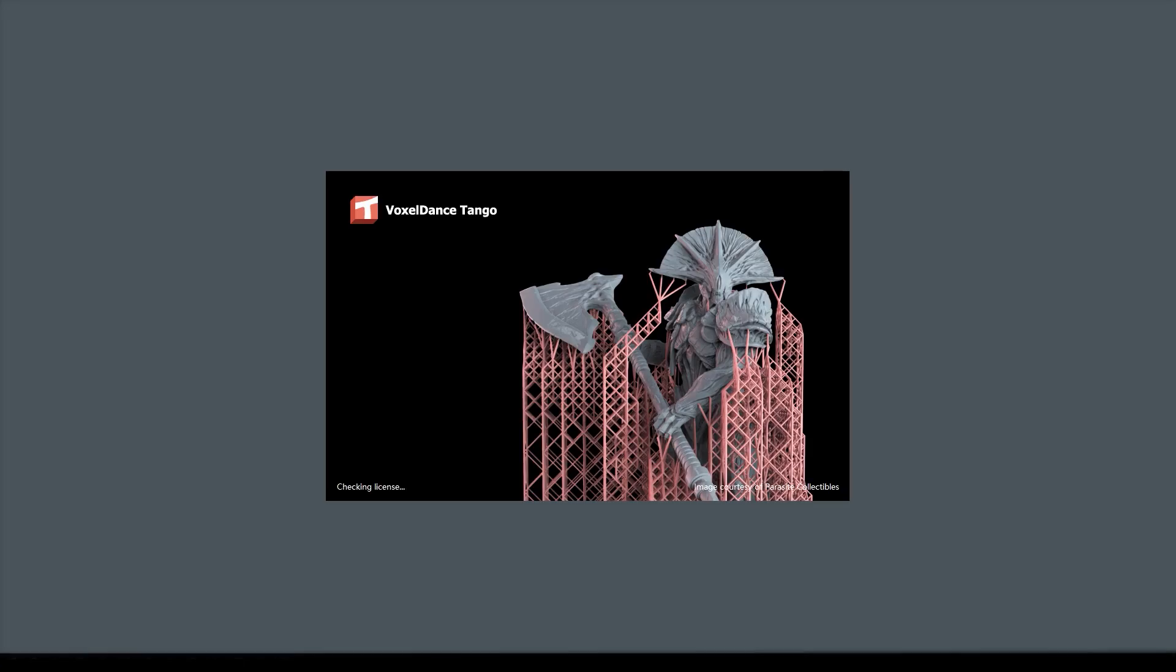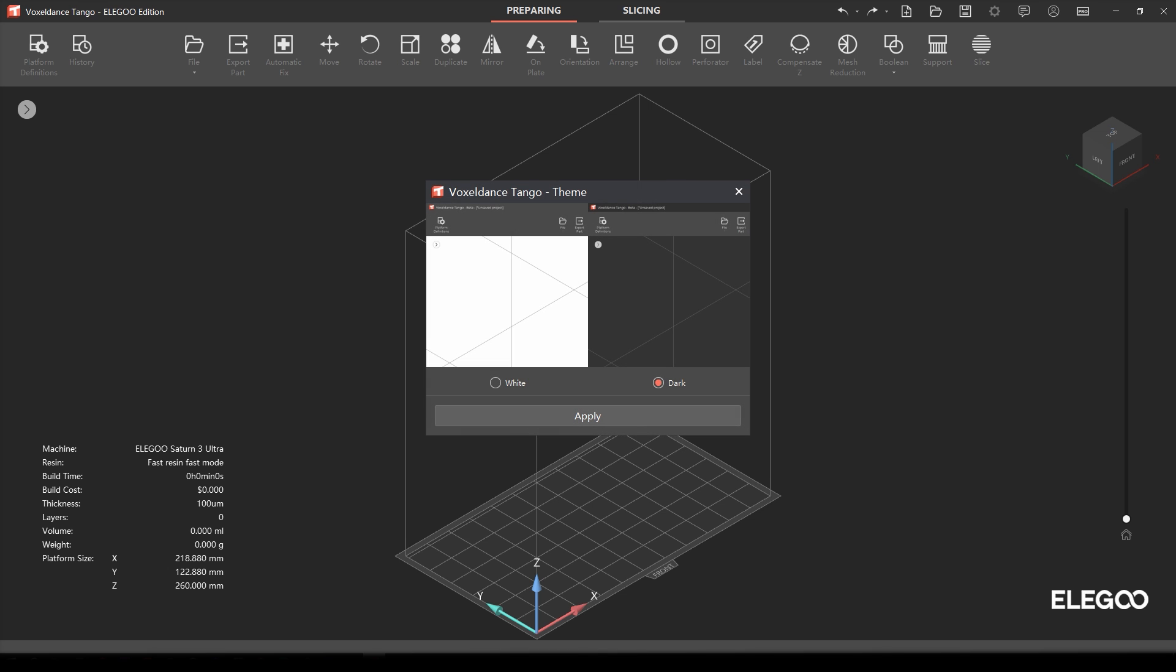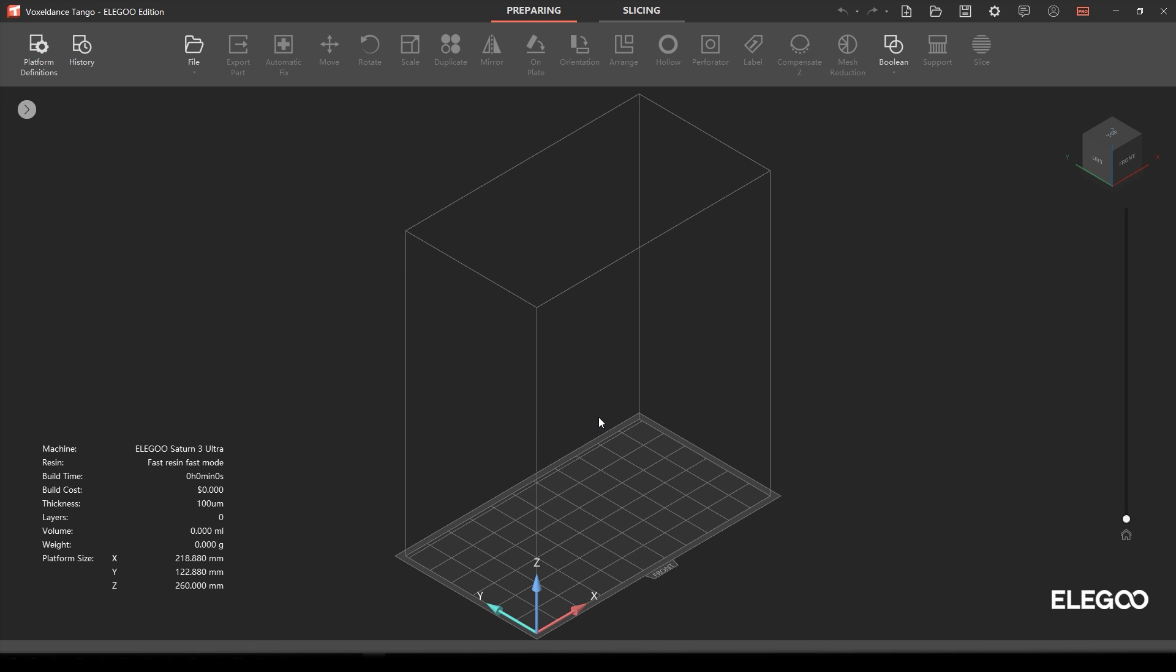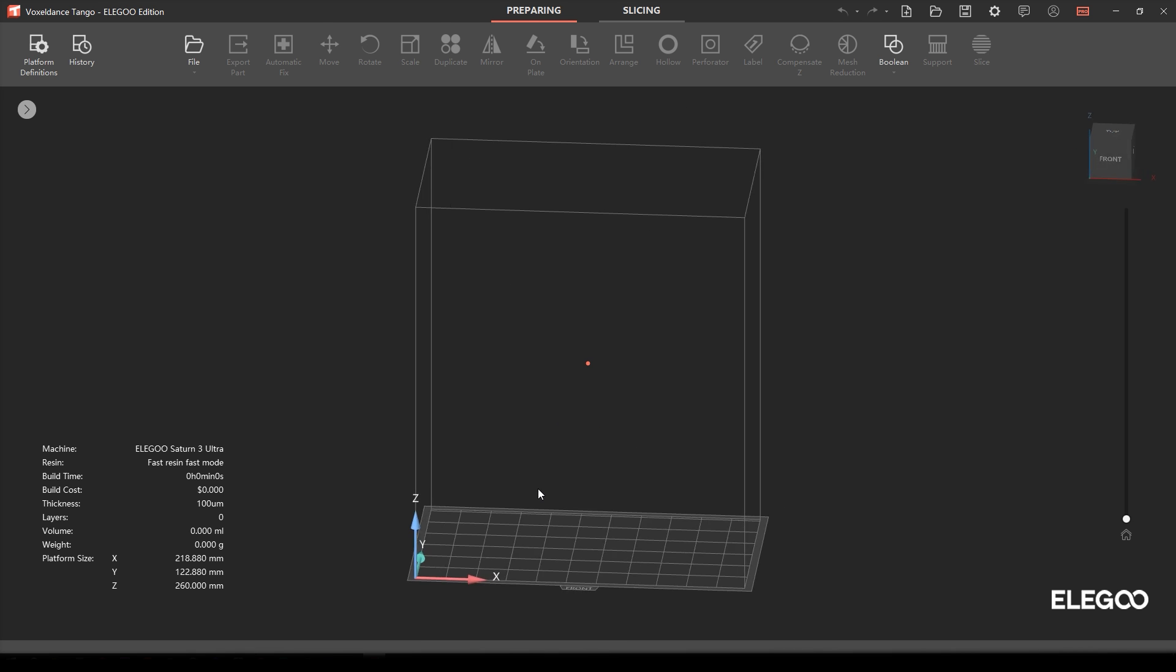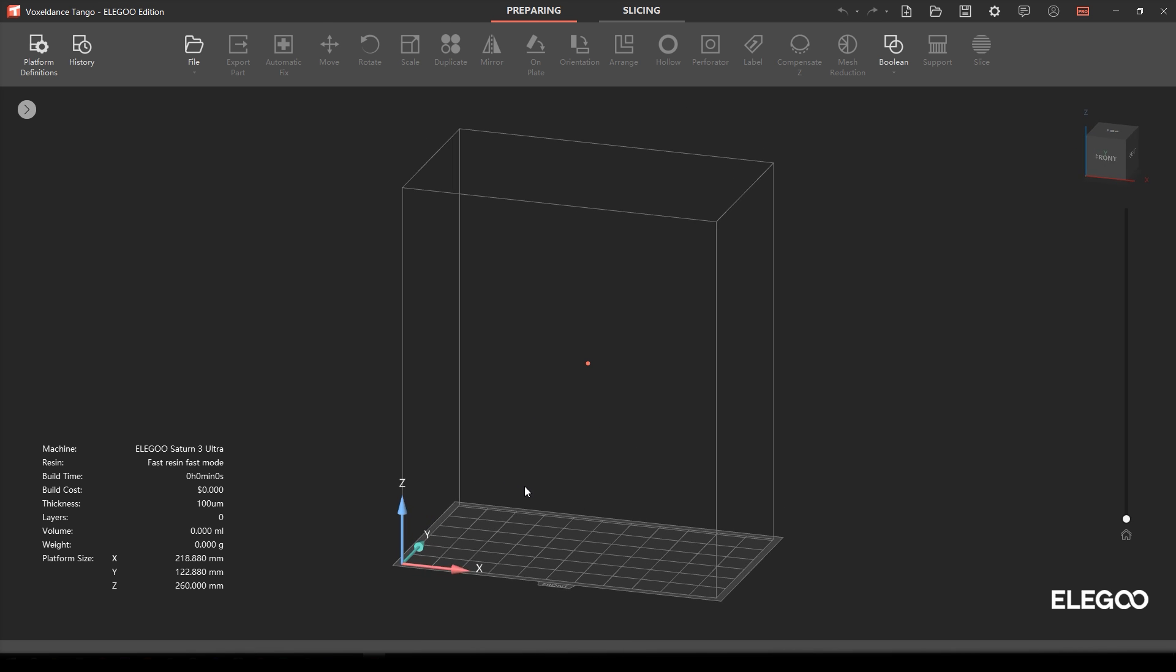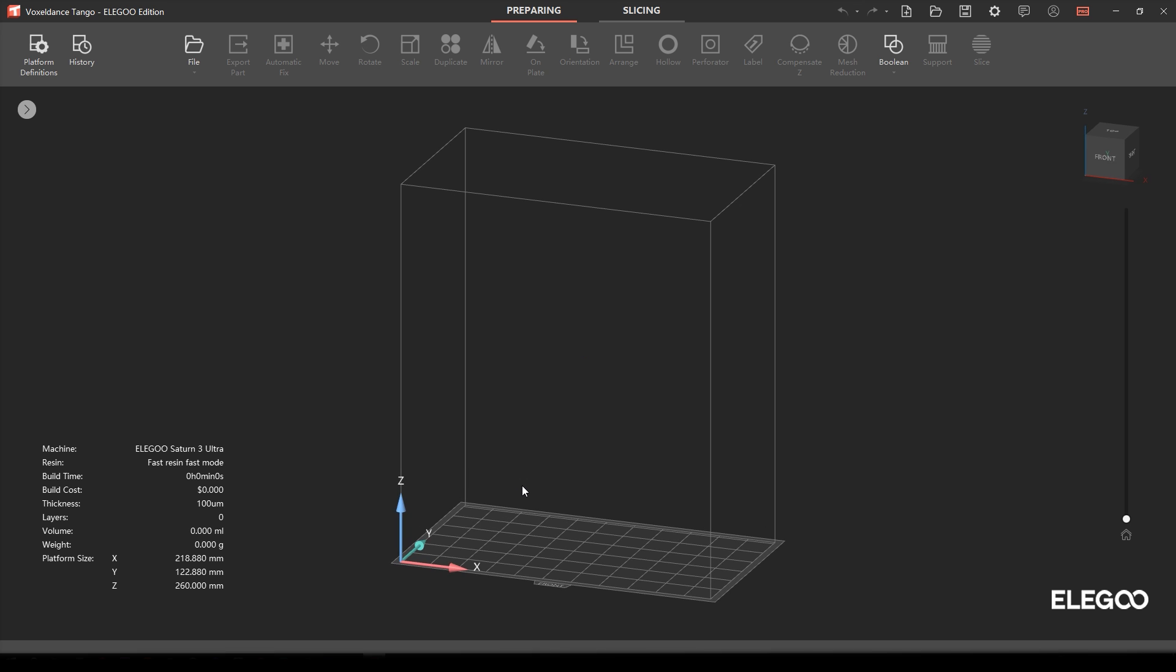For slicing, they've provided free lifetime access to the Voxeldance Tango slicer. I've never used this slicer before, but the setup was simple, the UI is clean, and there seems to be plenty of options and settings here to fine tune everything, making it a pretty viable option.